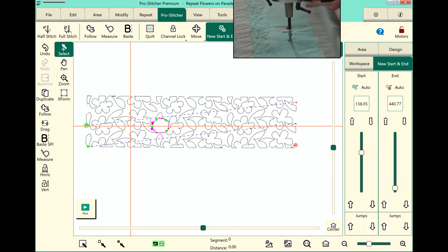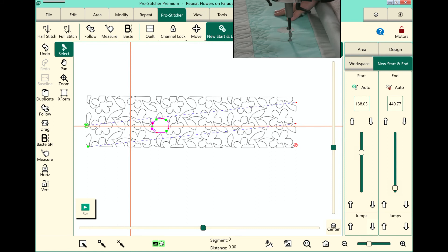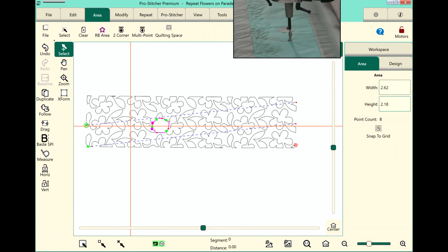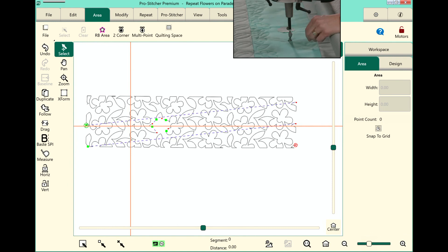Now, before I start stitching, if you do want to crop another design, you just follow those exact same steps again. You'll go to your area, you'll clear your area, and then you'll go ahead and set up a new area, baselining, and then you're ready to stitch the next one. So, just remember that if you're going to do multiple areas.